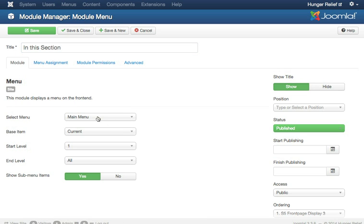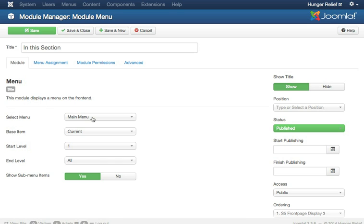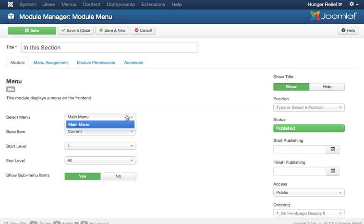And we are going to base it on the main menu, so you're going to select your menu. If you had another menu, maybe you have like a footer menu or something else that you're going to show sub-navigation of, you would just choose that from the menus that you've already created in the Menu Manager here from this drop-down. On this particular website, we only have created a main menu, so that's all that we see here.